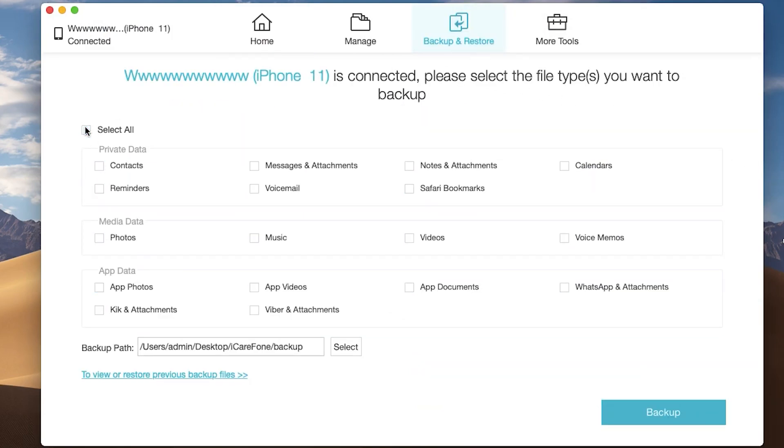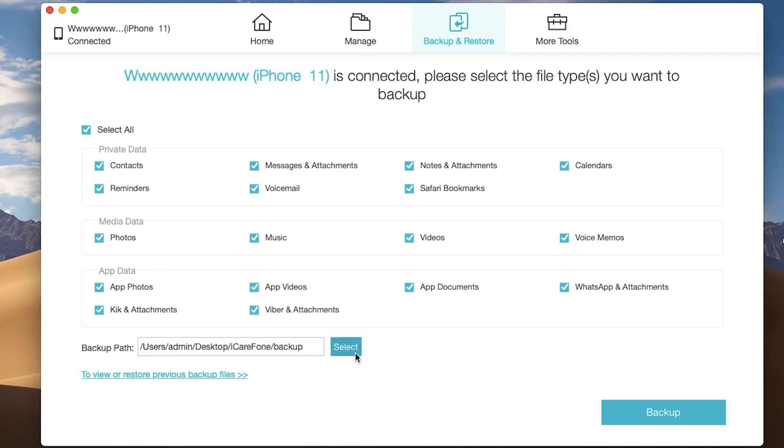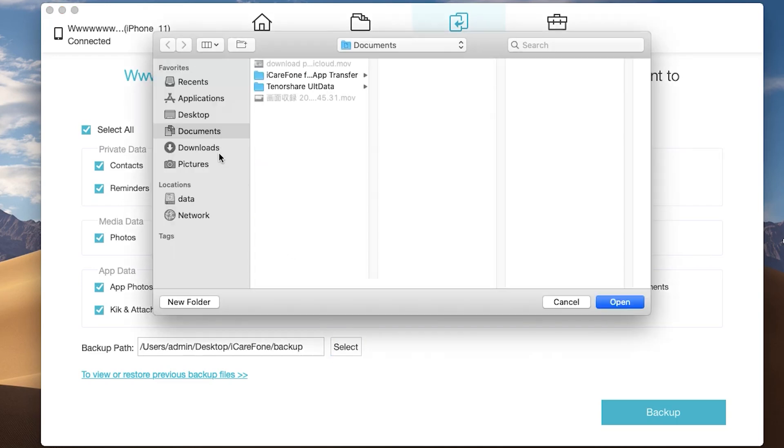In here, you can choose specific data you want to backup one by one, or you can choose all. You can choose the backup path in here. Click edit. Select the path you like.